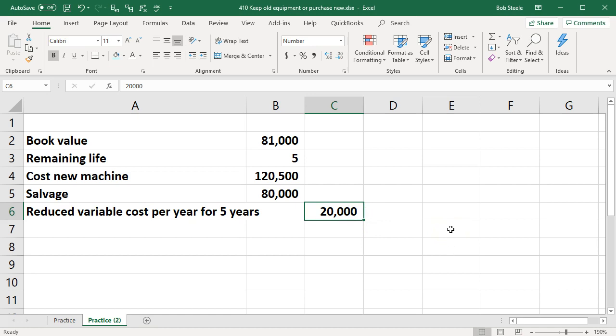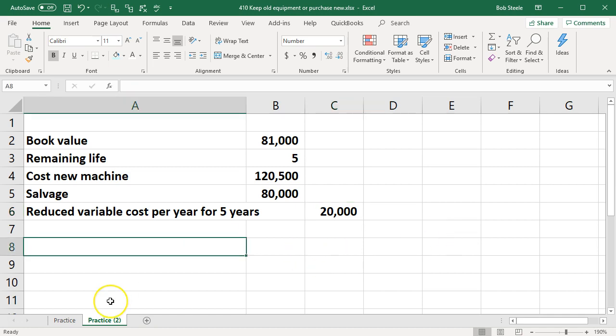Now we're going to do a fairly simplified calculation here because we're not going to be taking into account time value of money information or income tax information. Just be aware that those are two factors to take into consideration. We're looking at basically relevant costs at this point in time. Just keep that in mind.